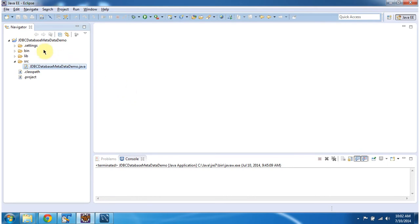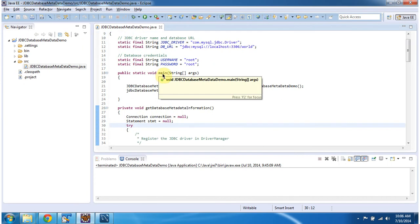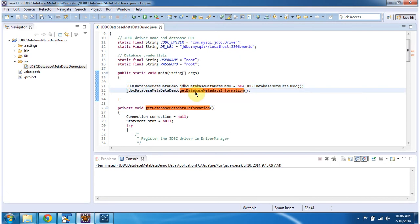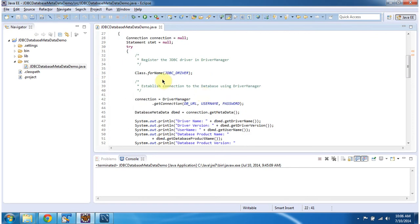To explain database metadata I have created a project called 'JDBC Database Metadata Demo'. In that project I have created a class called 'JDBC Database Metadata Demo', and it has a main method. In this main method I am creating an object of this class and calling the get database metadata information method. In that method I am registering the driver in the driver manager and using DriverManager.getConnection to get the connection object.